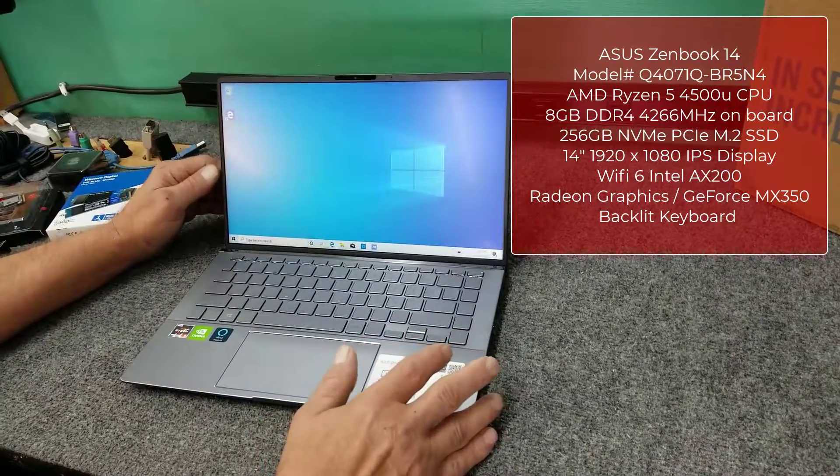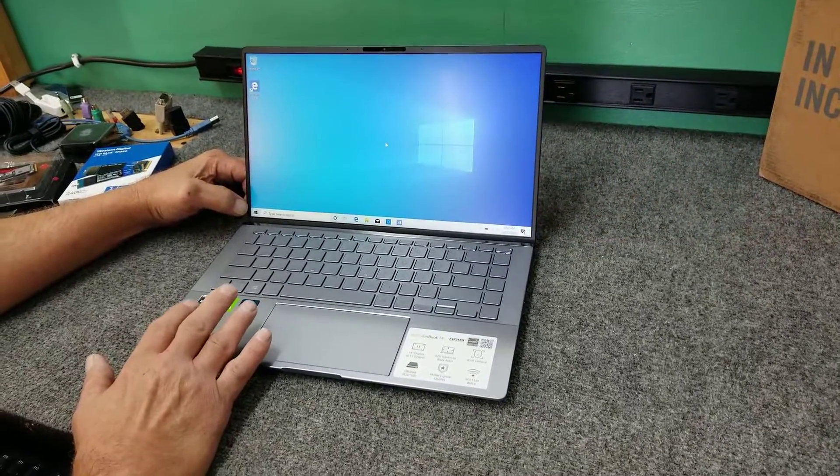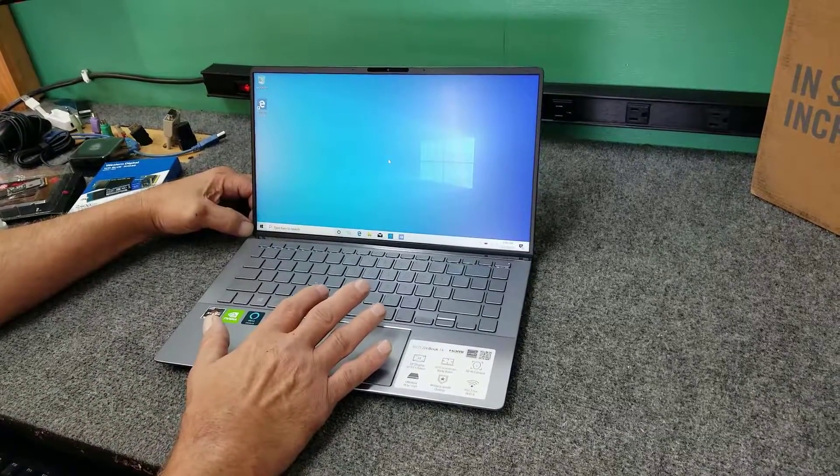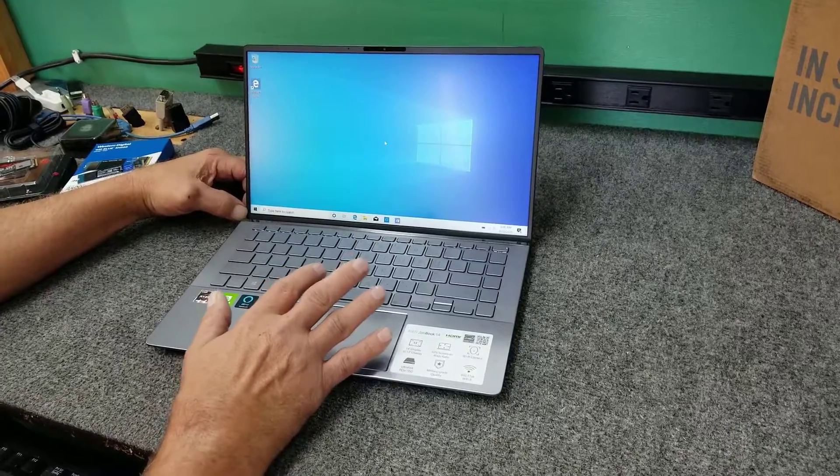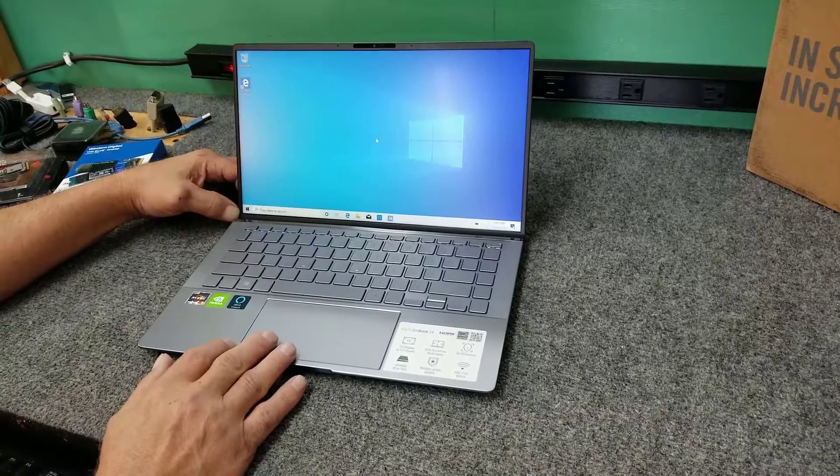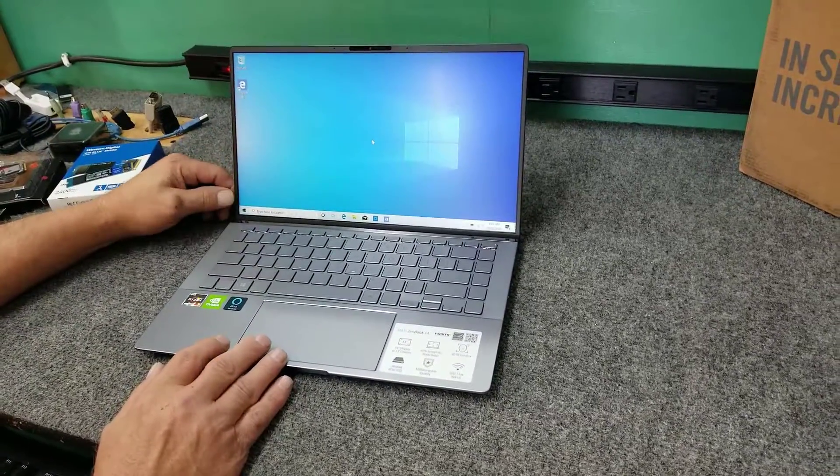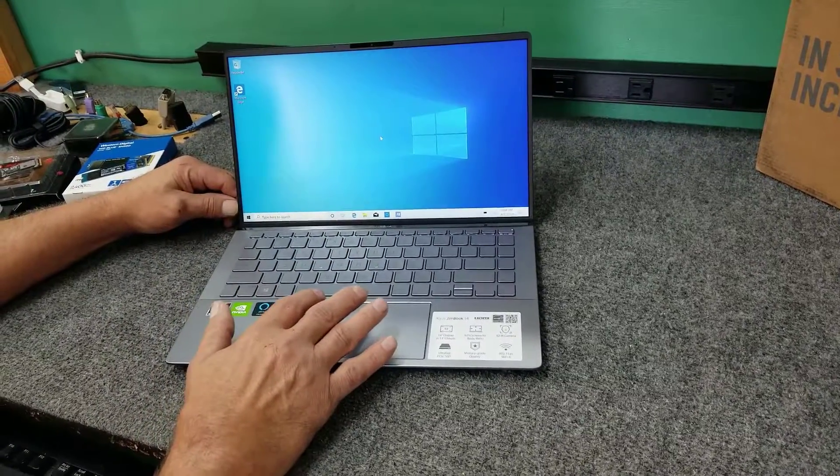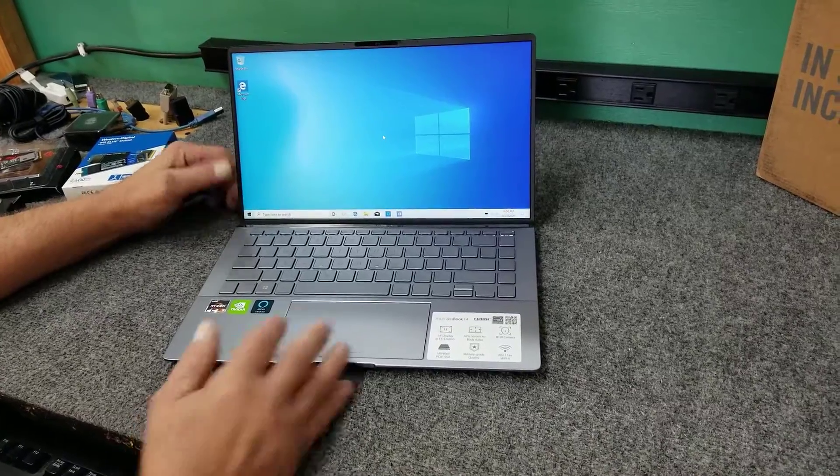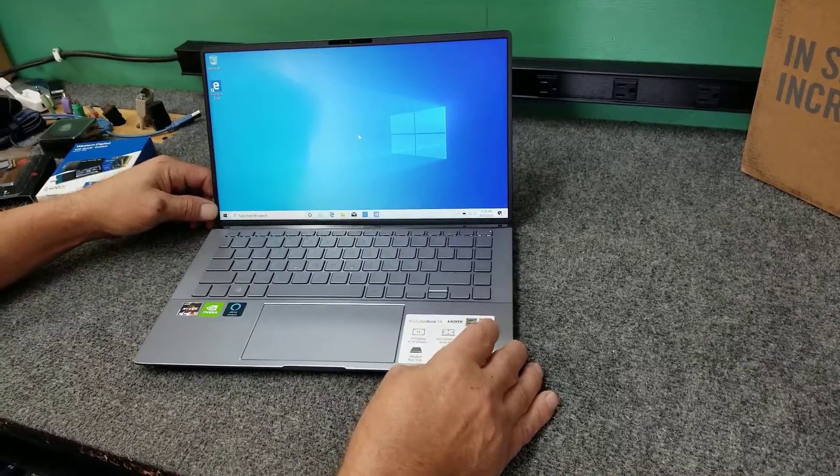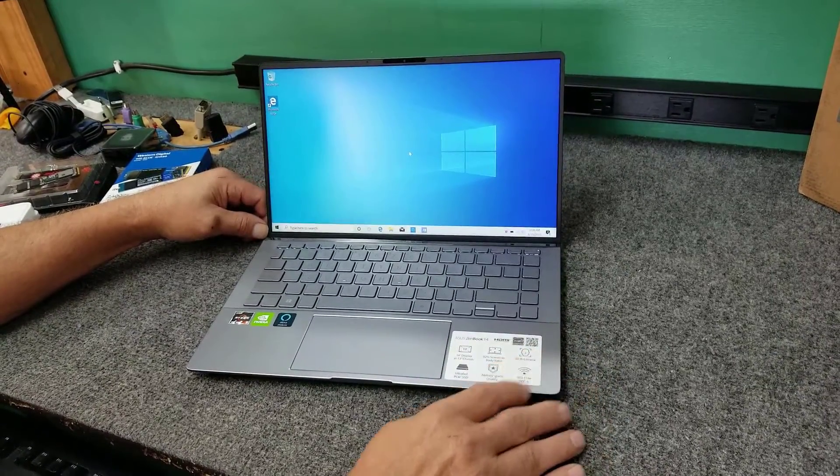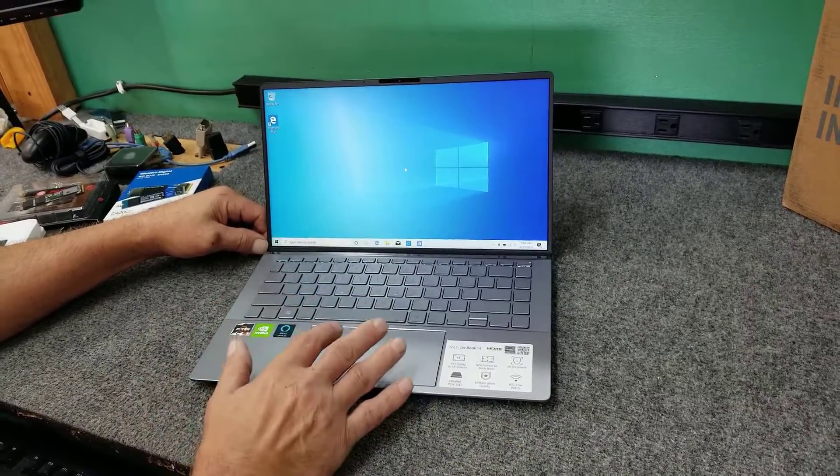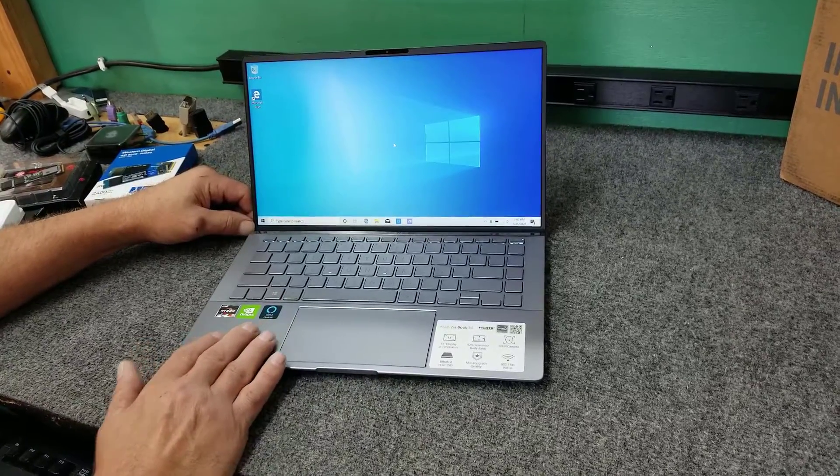Just a quick overview of the laptop. This model has the Ryzen 5 4500U CPU. It comes with 8GB of DDR4 onboard memory at 4266MHz. The 256GB NVMe SSD. Of course, 14-inch Full HD IPS display. It has WiFi 6, the Intel AX200 WiFi in it. 13-inch chassis with a 14-inch screen. It's got the NanoEdge design, 92% screen-to-body ratio, which is pretty good.